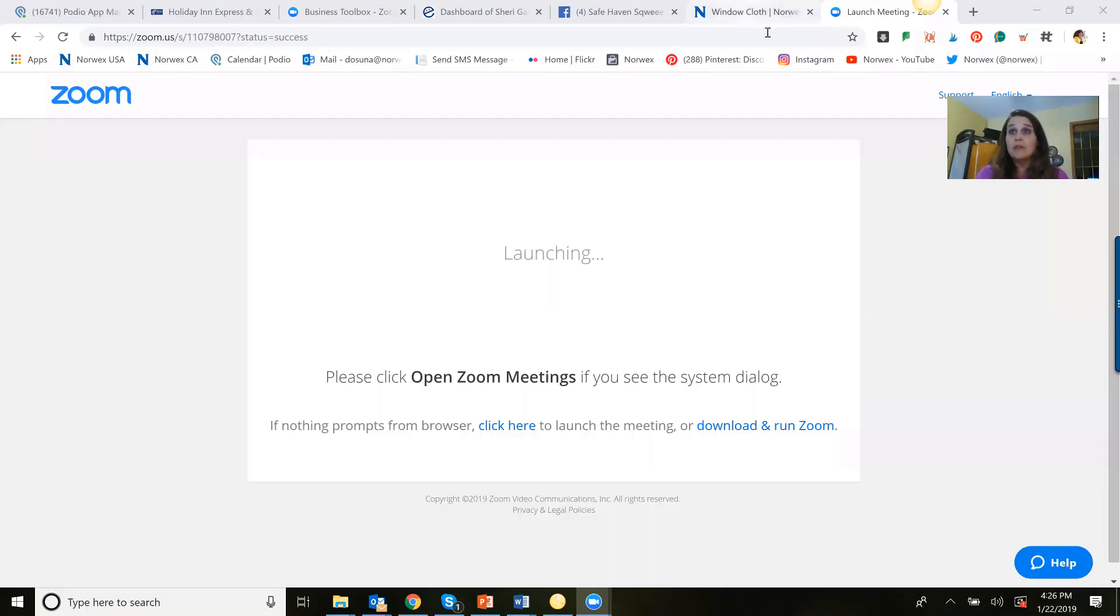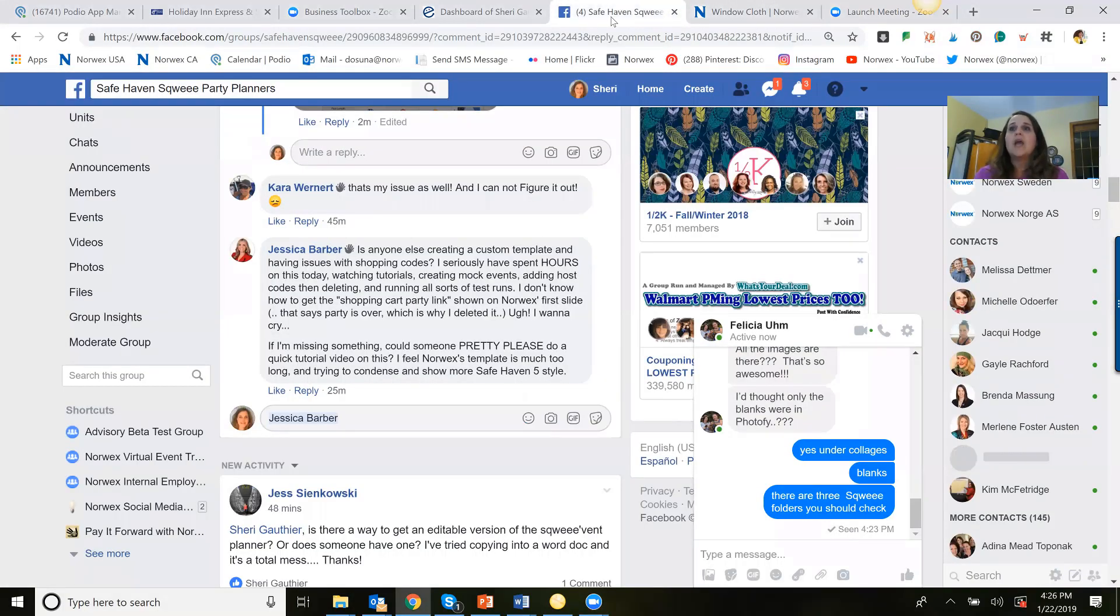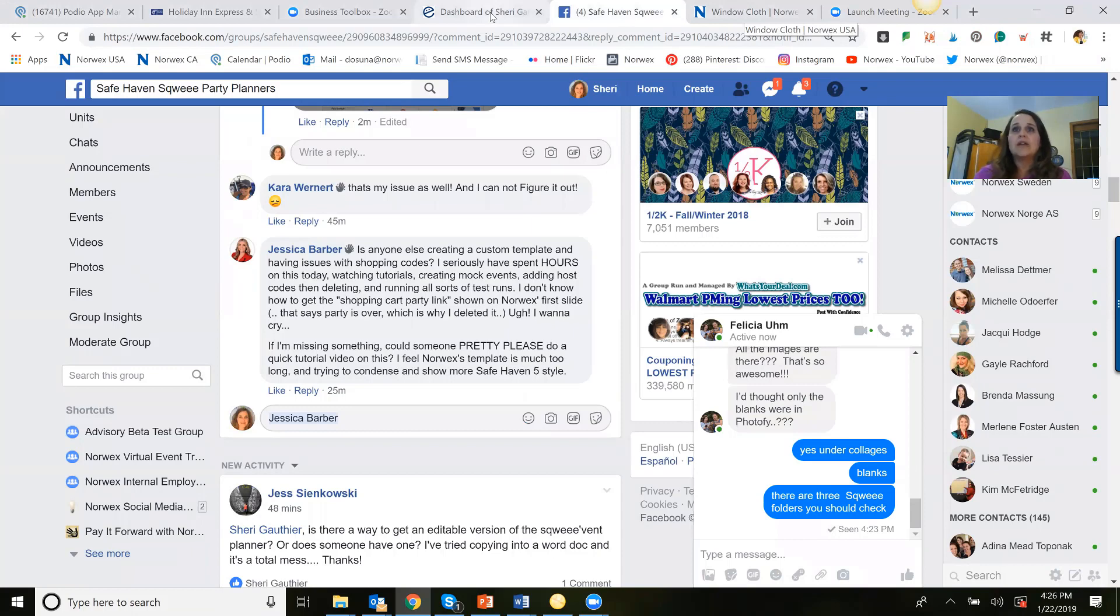Hey everybody, it's Sherry Gauthier here. I understand we still have some questions about host code and product links, so let me do a quick tutorial for you about how to edit or change your product links for Norwex. Bear with me while I share screen with you. All right, lots of questions on here, so here's what we're going to do.